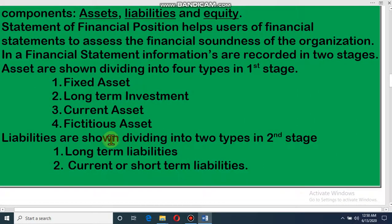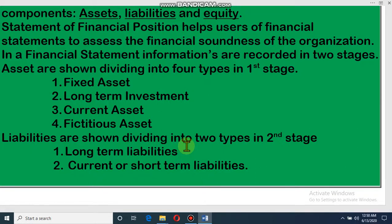Liabilities are shown divided into two types in the second stage. The two types of liabilities are long-term liabilities and current or short-term liabilities. Dear student, keep it in mind: in the financial statement we write assets in four steps — fixed asset, long-term investment, current asset, and fictitious asset — and liabilities in two steps: long-term liabilities and current or short-term liabilities.